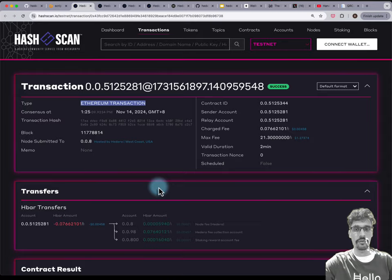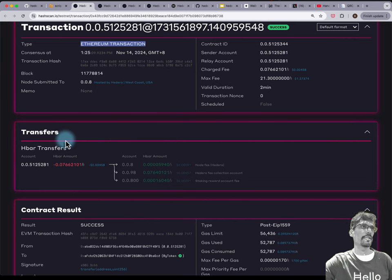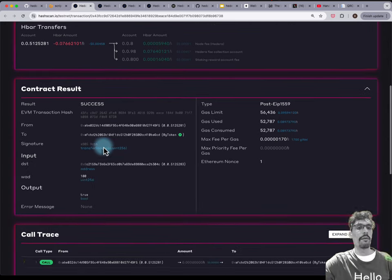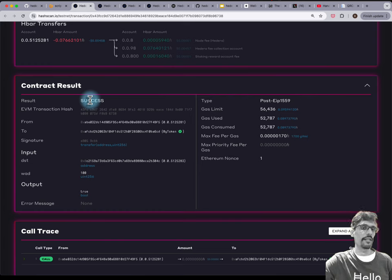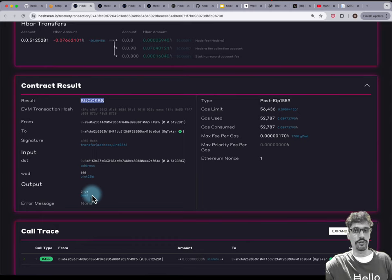Under the transfer section you'll see HBAR for the transaction fee, but you won't see a token transfer necessarily. Instead you'll see a contract result section showing the result is a success. You'll see a transfer method has been called, the input parameters, and the output which is true.